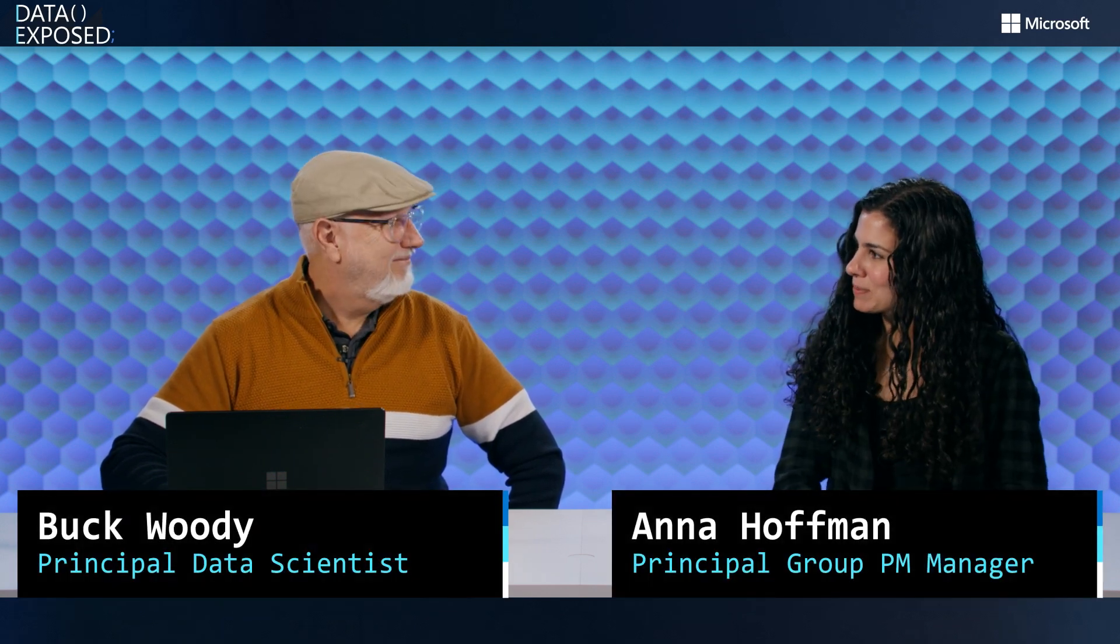Hi, I'm Anna Hoffman, and welcome to this episode of Data Exposed. Today I'm joined by Buck Woody, and it's been a while since you've been on the show, so thanks for coming back. It's been a while. Yeah, thrilled to be here. Awesome. We're excited to have you on the show, and today we're going to be talking about GraphQL in SQL Database and Fabric.